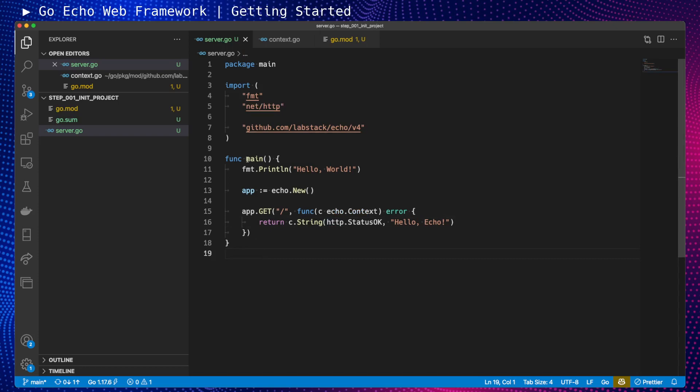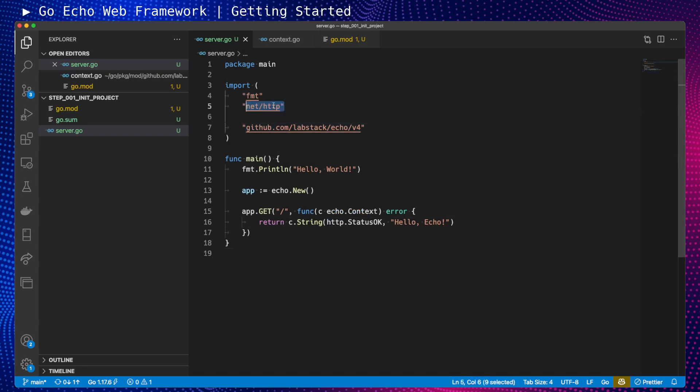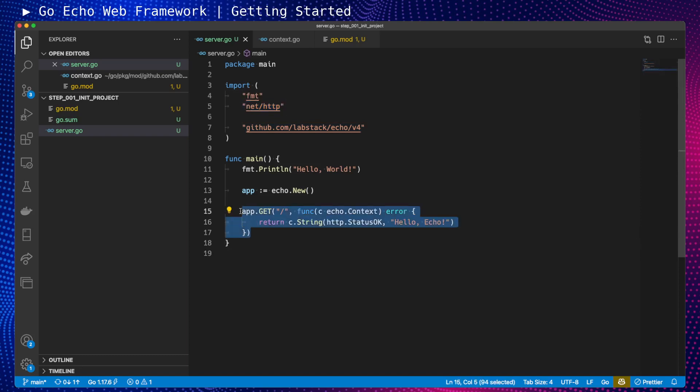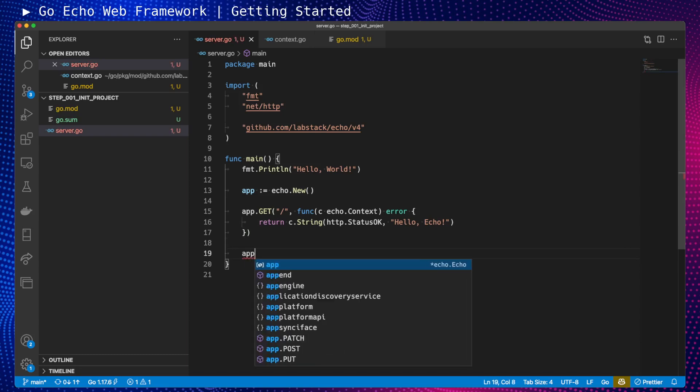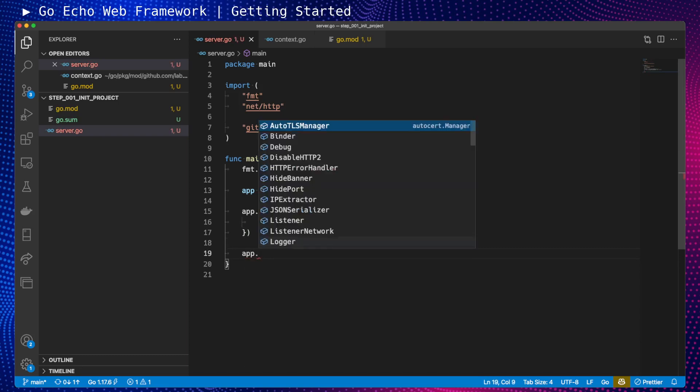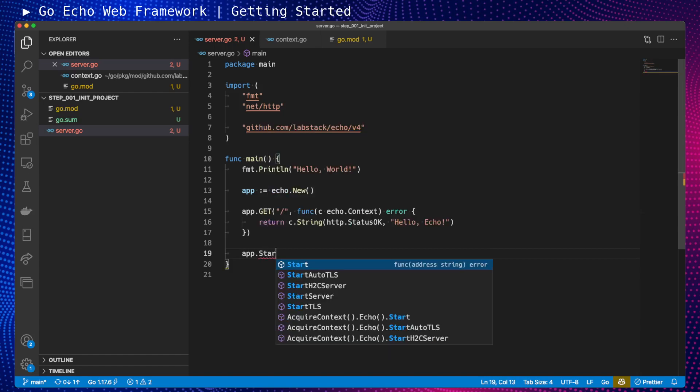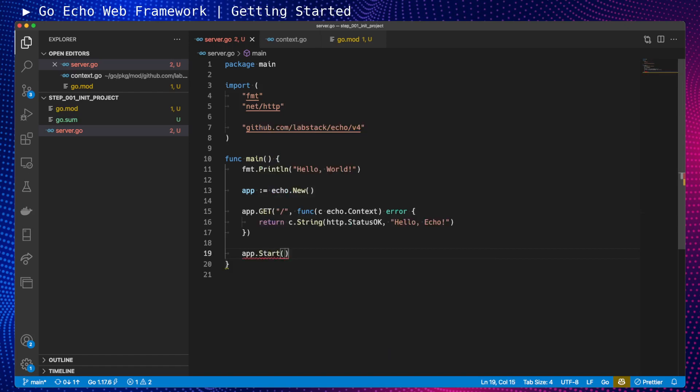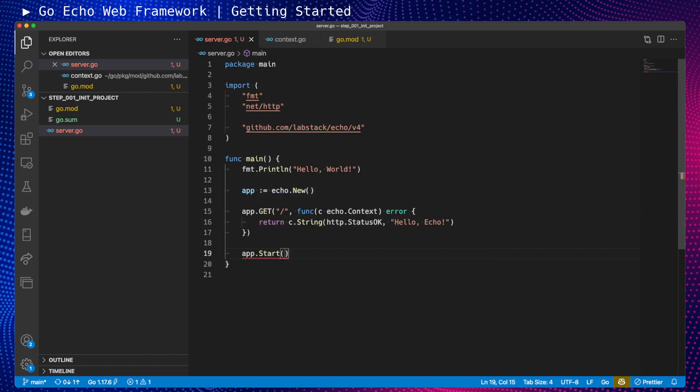Now when we have our endpoint initialized, the last step that we need to do is start our application. I will use app.Start. For now, just a basic version on port 8080.